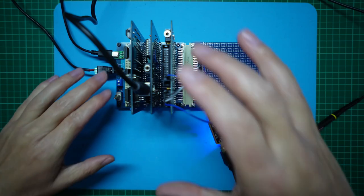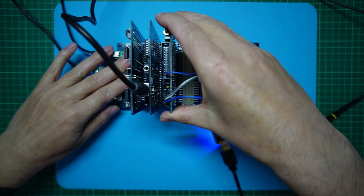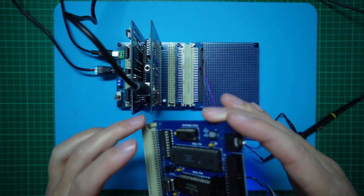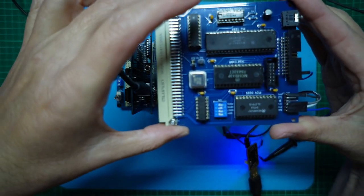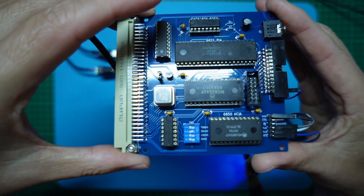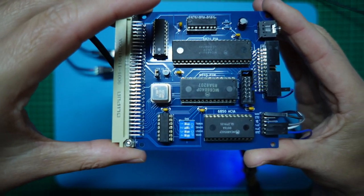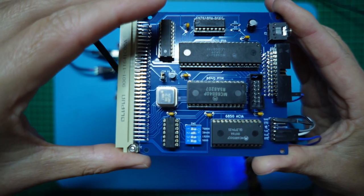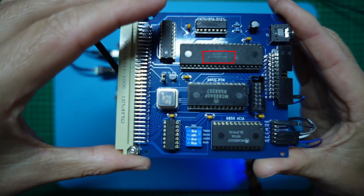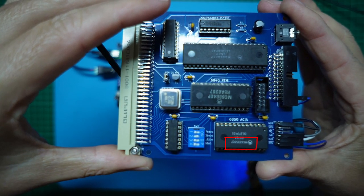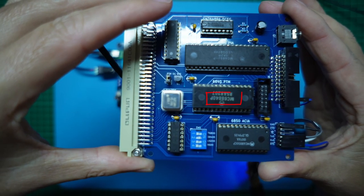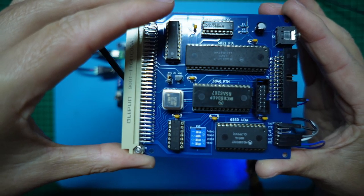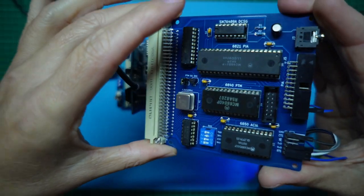So first up, I'll ensure we have fully populated our boards with the faster 2MHz B speed grade CPU and peripheral chips. So let's look at the IO card first. And it appears we already have a 68B21 PIA, a 68B50 ACIA and a 68B40 PTM. So the IO card is all ready to go.